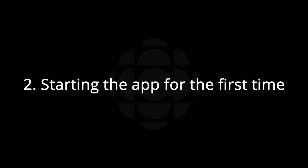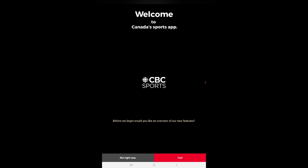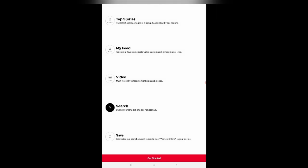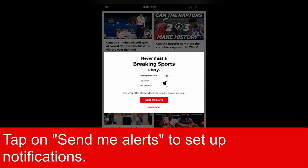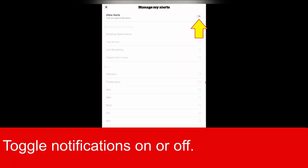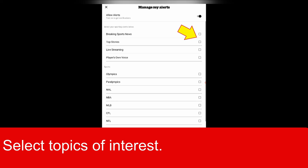Starting the app for the first time: a quick guide will appear when you launch the app for the first time. Tap on Send Me Alerts to set up notifications. Toggle notifications on or off, then select your topics of interest.